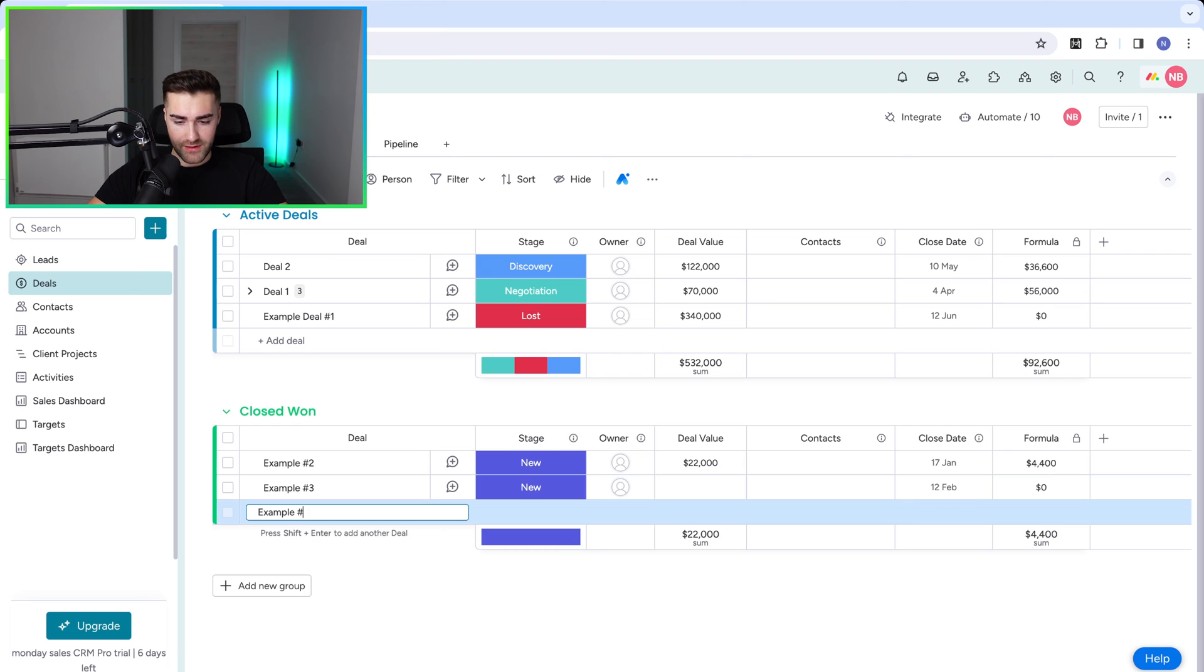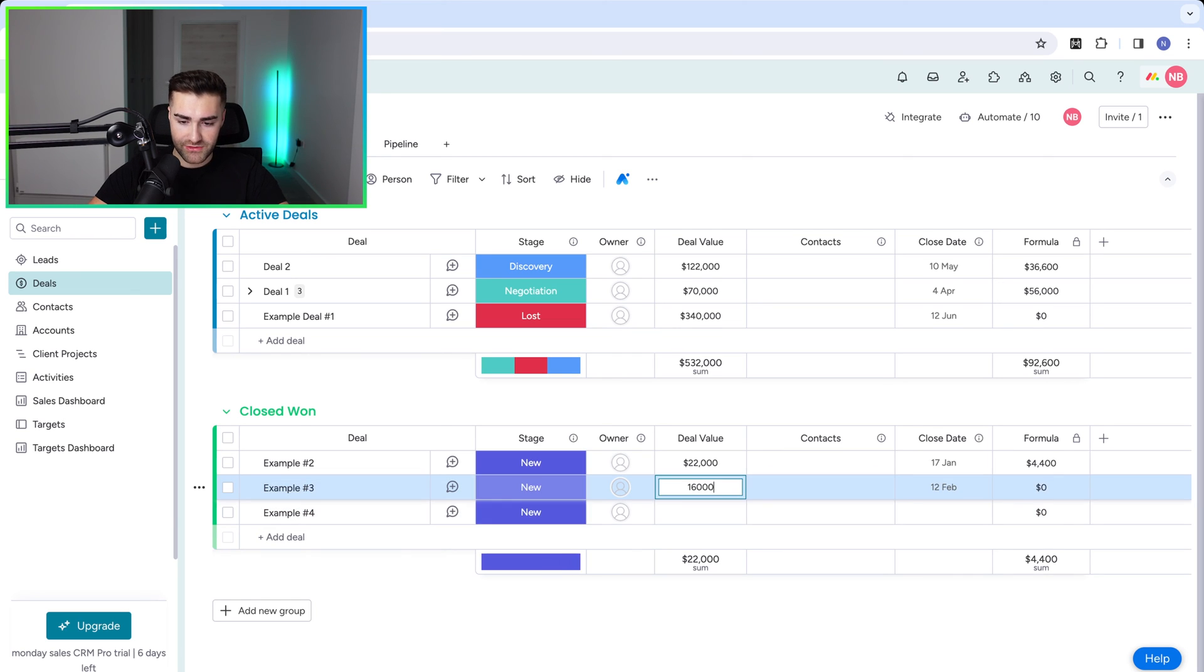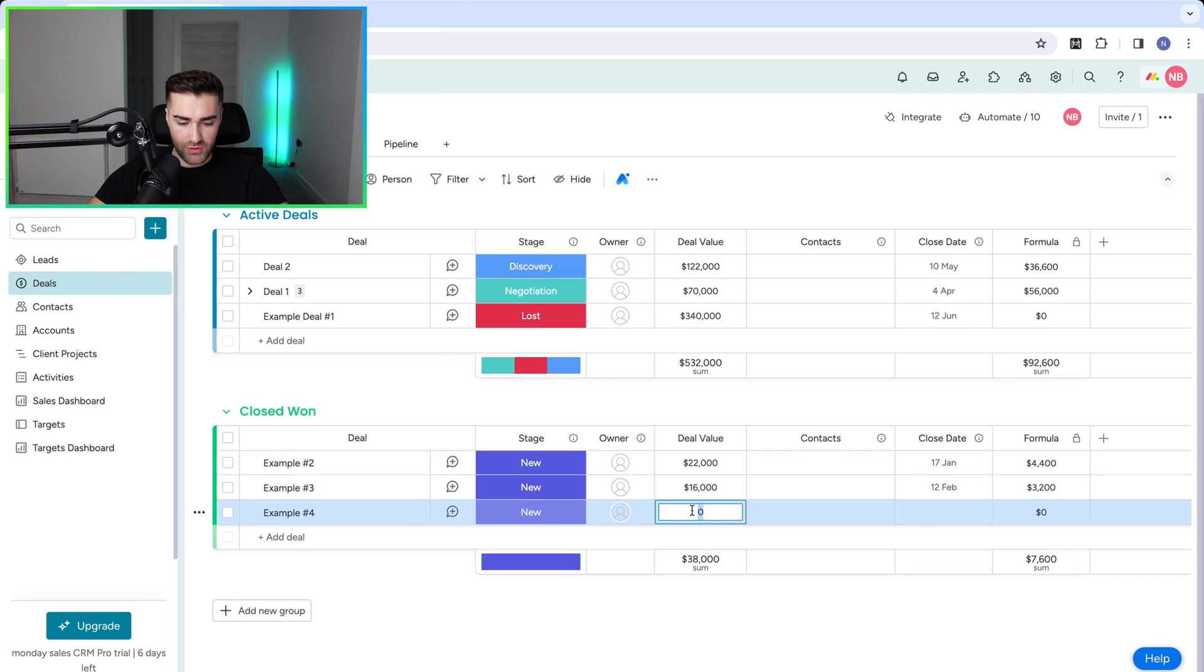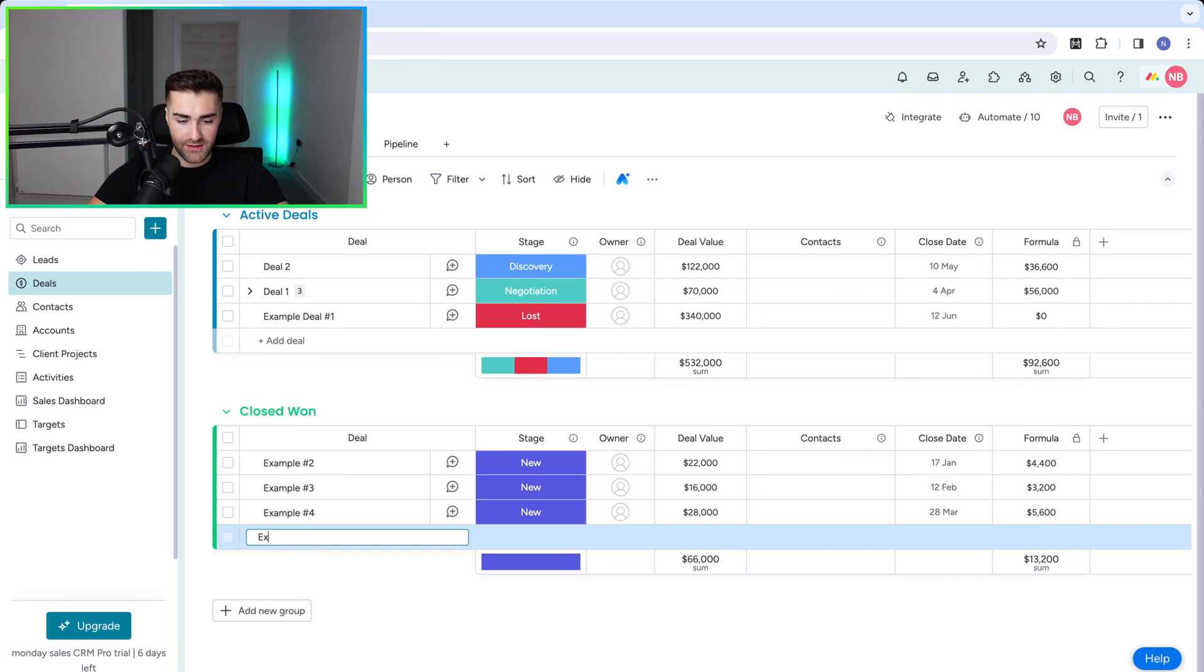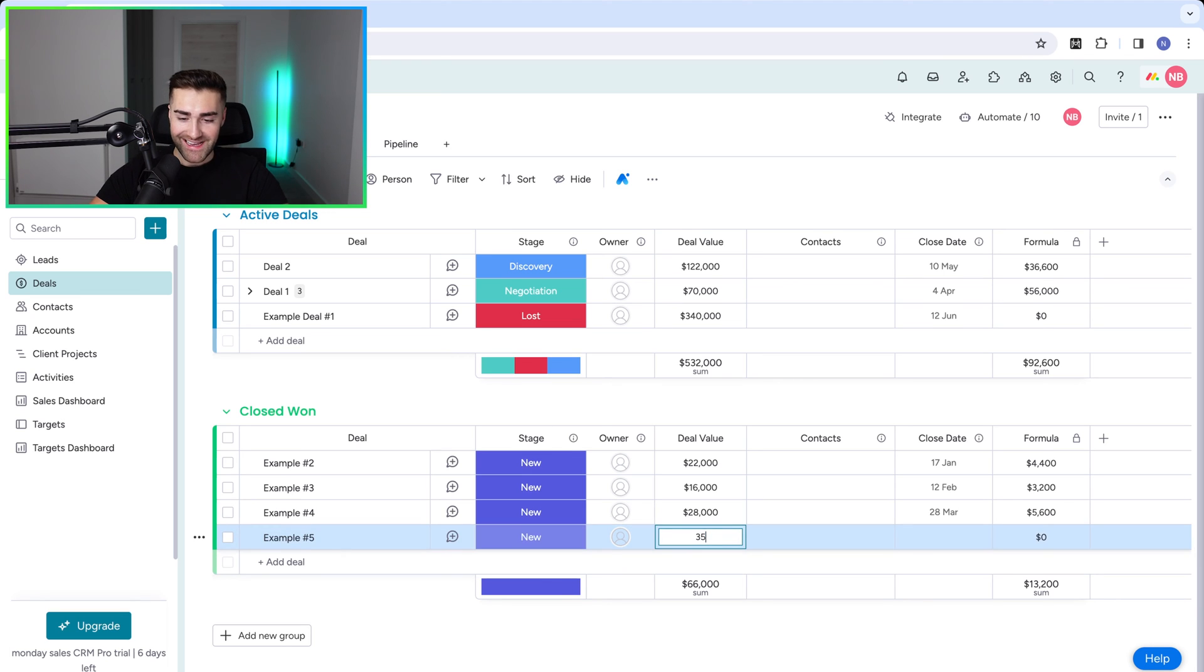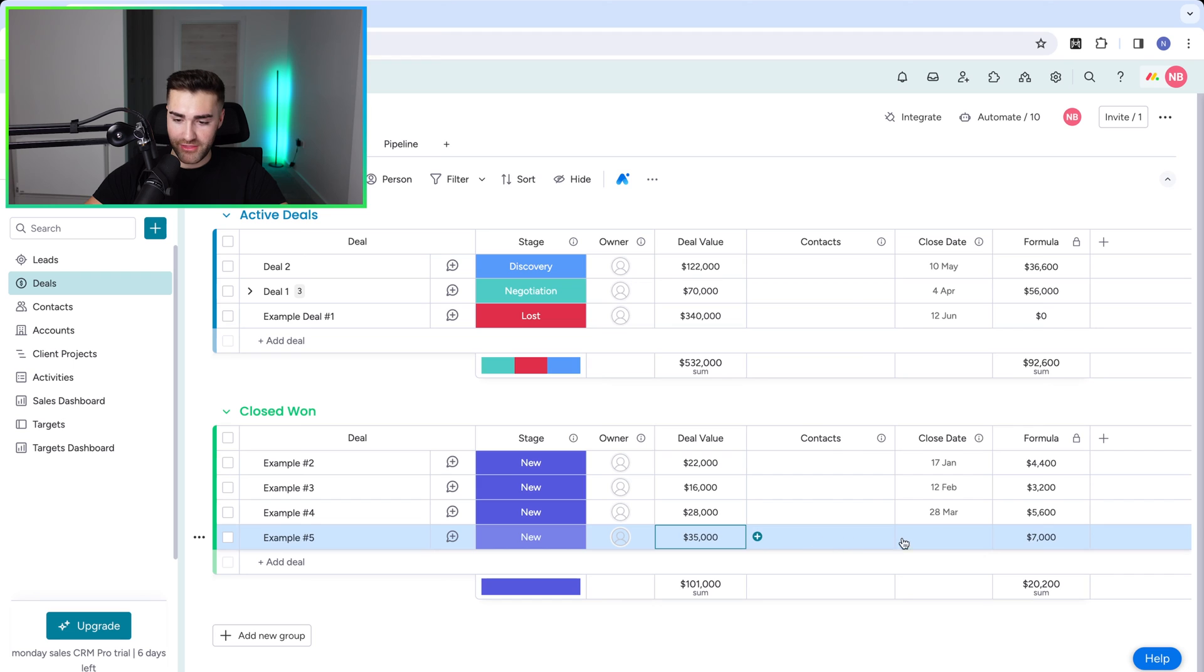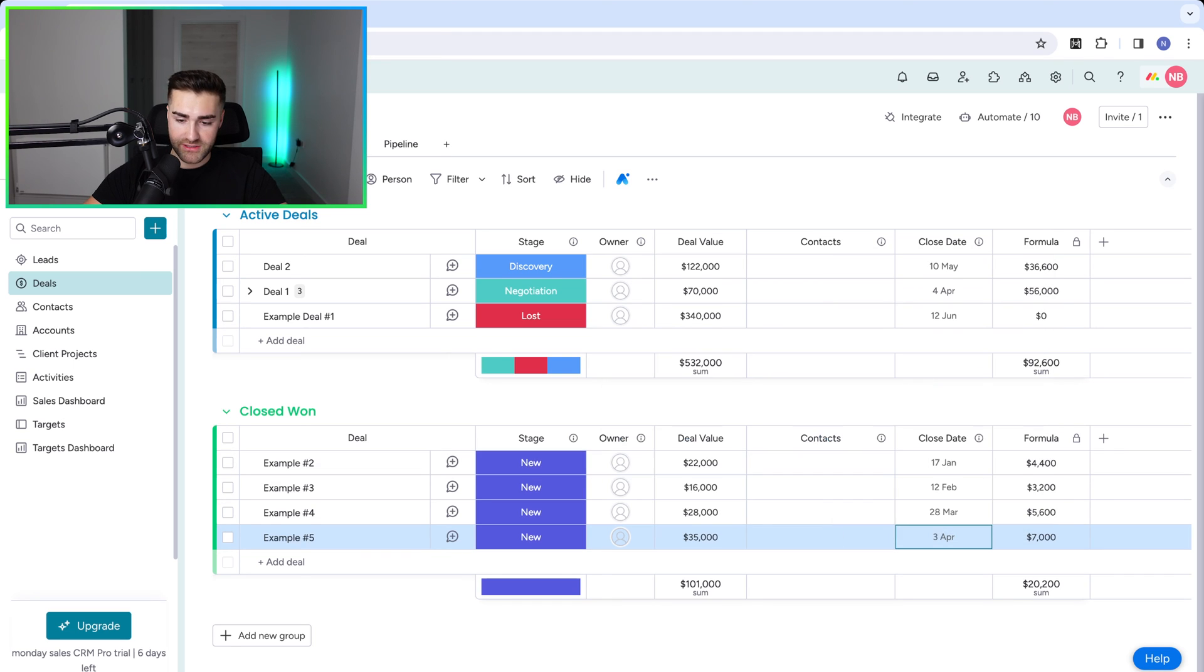Example number four, I need to add a value to this. So let's say this was $16,000. And then this was $28,000. And then I'll set this as close date in March. So back in March, we closed that. And then example number five—God, I wish it was this easy to close deals, right? And then we'll put $35,000 for this month. And then let's say this was April. Then I'll say we've just, it's the third to close that on Wednesday.